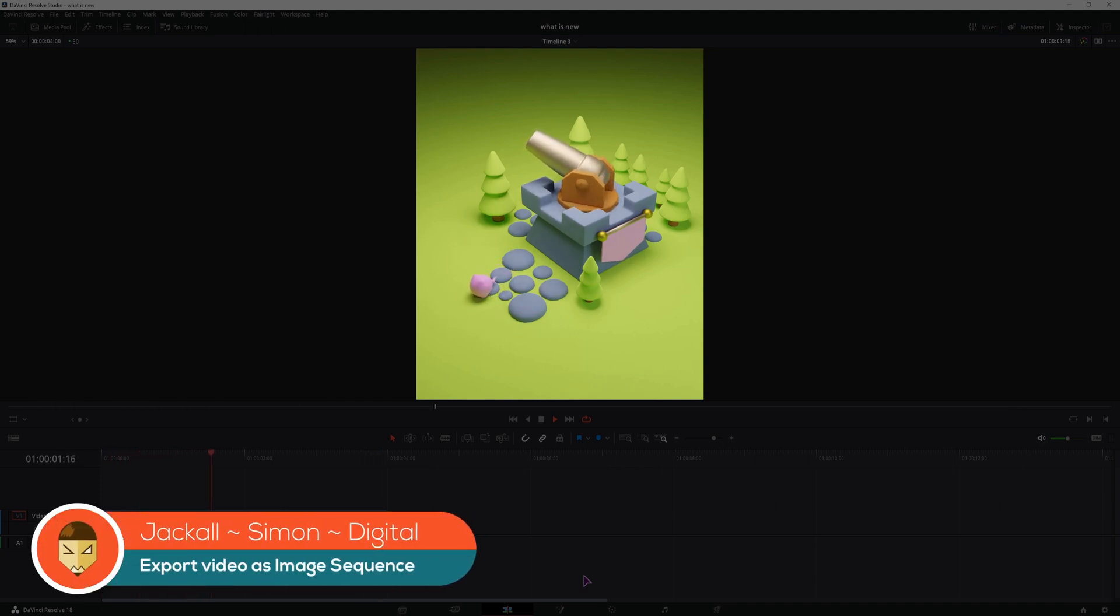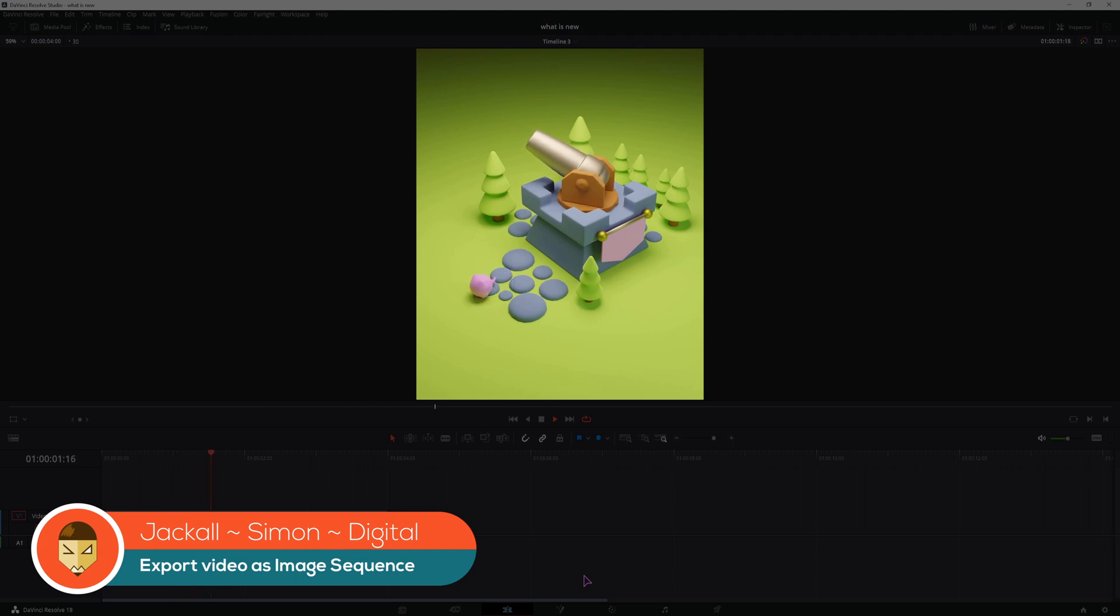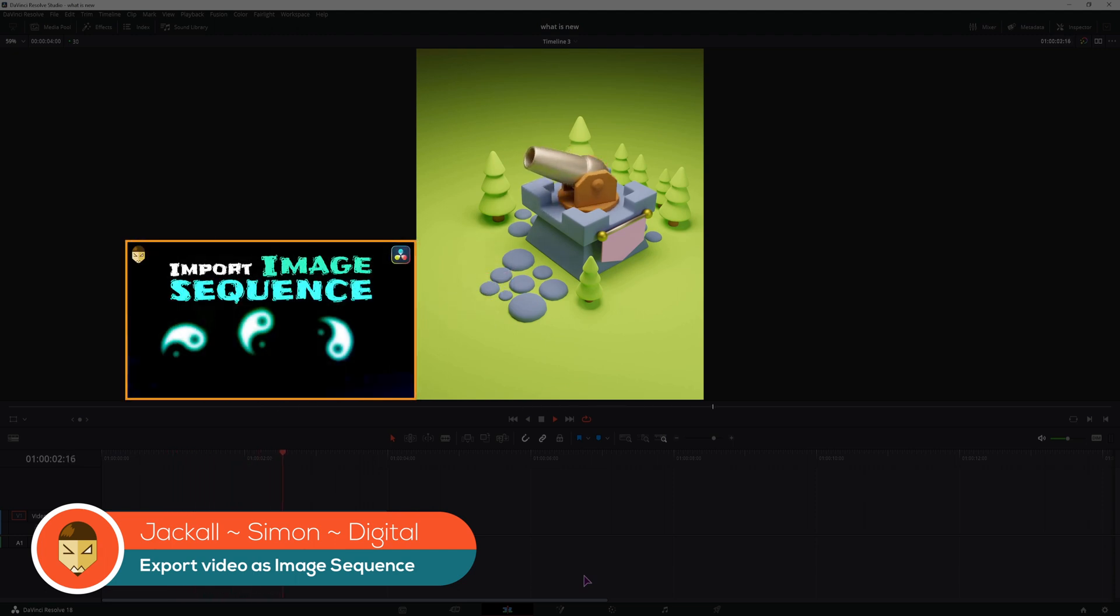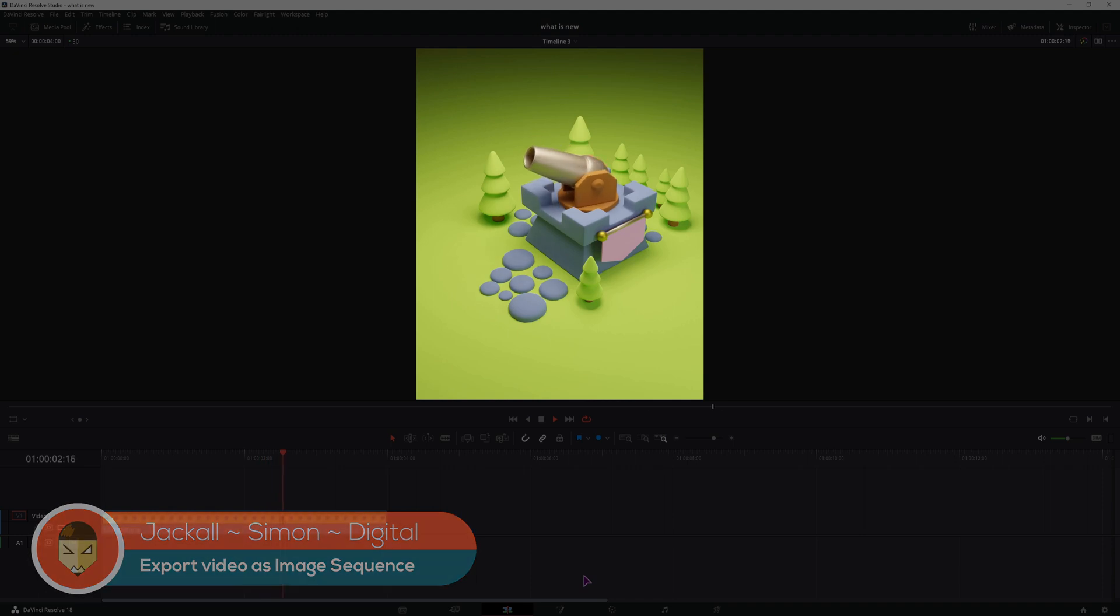Hey Jackals, today we will take a look at how to export a video as an image sequence, but if you want to import image sequences, you can watch this video. Now let's get digital.